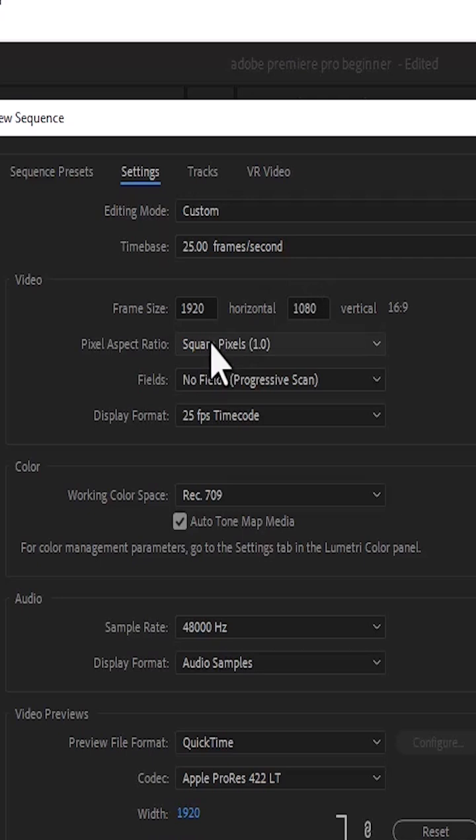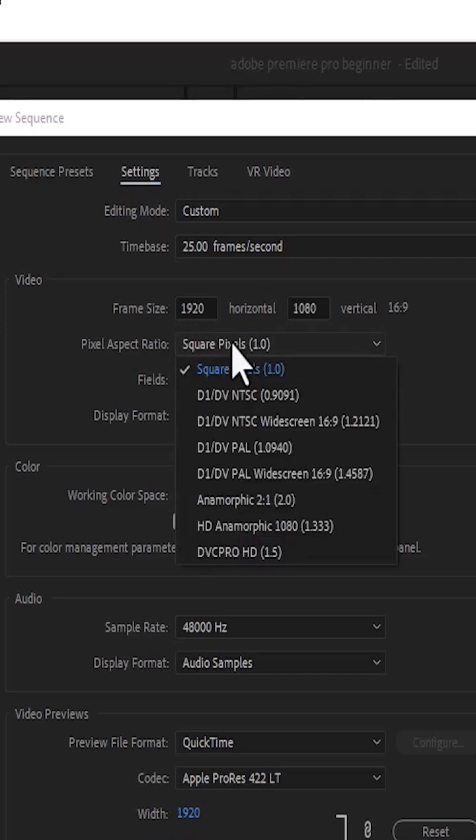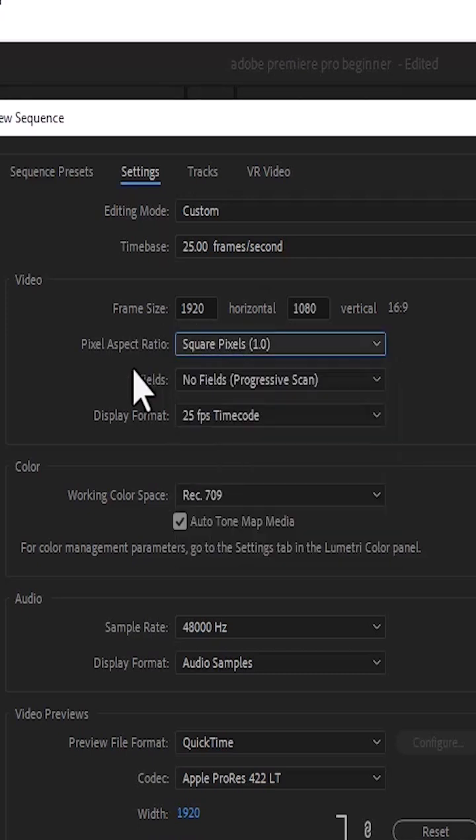For example, you want to change the frame size if it's 1920x1080 or if it's a lesser video size or a higher video size. You may also want to change the Aspect Ratio over here and all these settings.